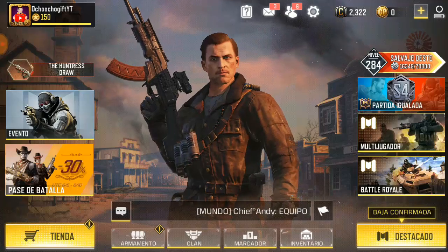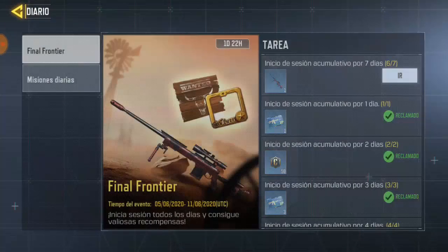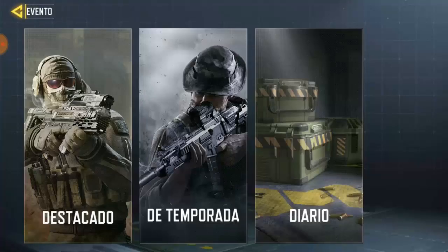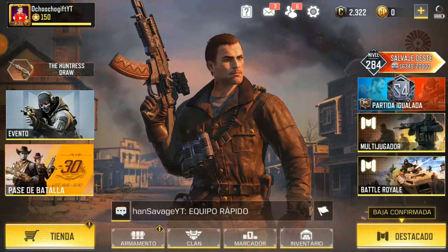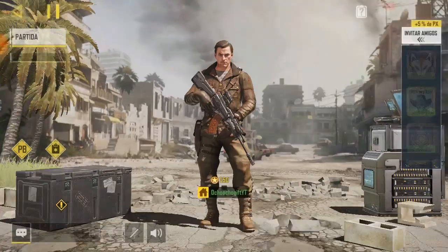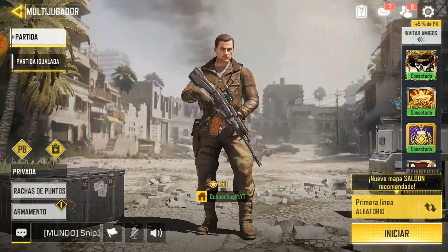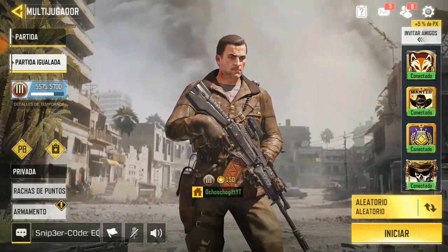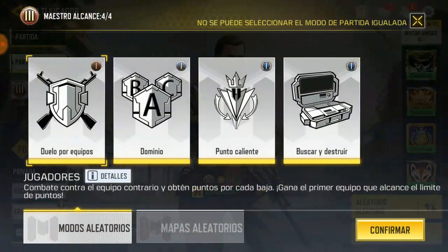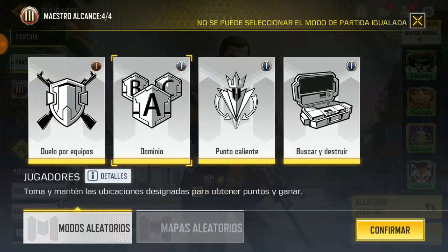If you notice, the language and everything is now different — it's not showing in English anymore. Over here, for example, the Training section now shows a different word, and Daily is now showing as 'Dario.' Everything on the screen has turned to the new language. The Battle Royale and Multiplayer modes also show in the different language — Multiplayer is now showing as something different.